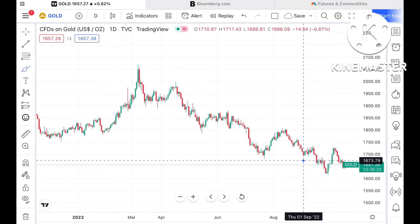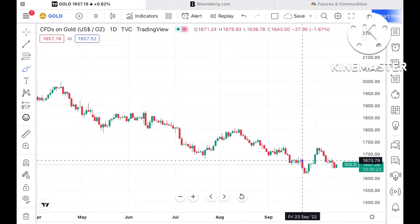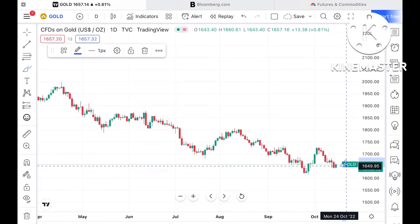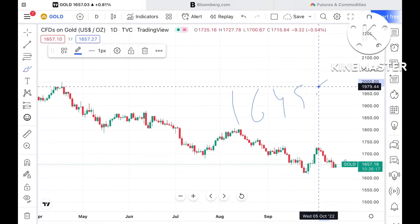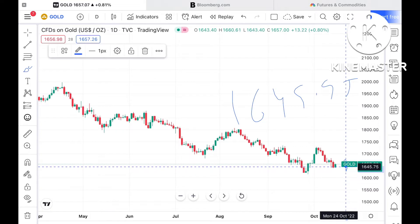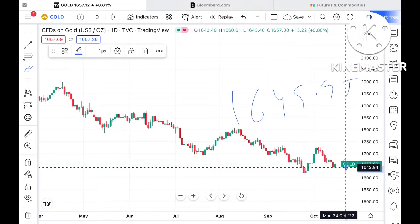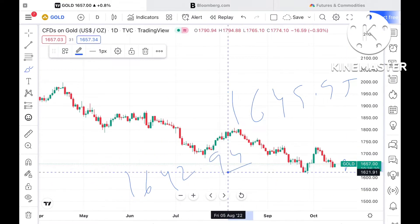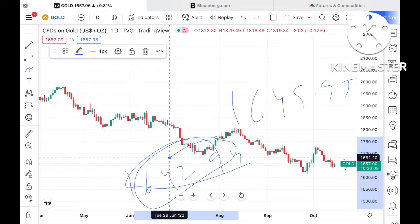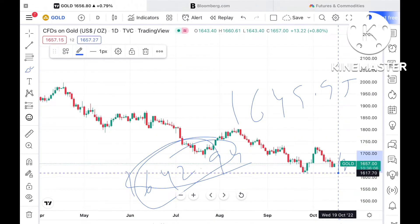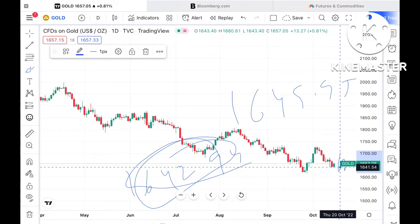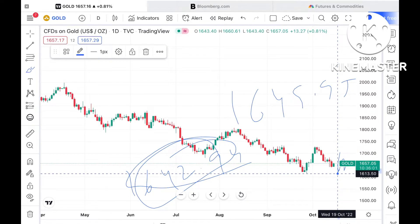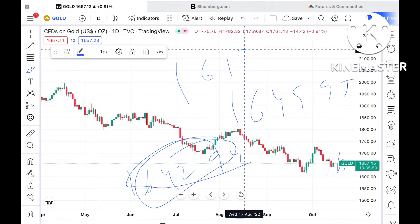If the price of gold doesn't sustain this particular level, there is a higher probability of moving further low towards a level of 1649.95. And if the price moves below that level, we can see it touch a level of 1642.94. This particular level is a weak support, so the probability is very high we can see it fall further down towards a level of around 1613.